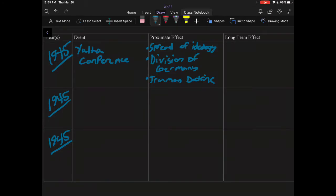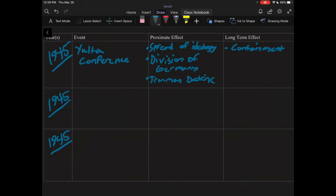A proximate effect of that is the spread of ideology, whether it's democracy or communism. These things start to spread worldwide. And that debate continues specifically in Germany, and the division of Germany is a point of contention between the Soviet Union and the United States. Another direct effect would be the Truman Doctrine, in which President Truman essentially said the United States would do whatever was necessary to not only stop the spread of communism but to help these new independent nations.